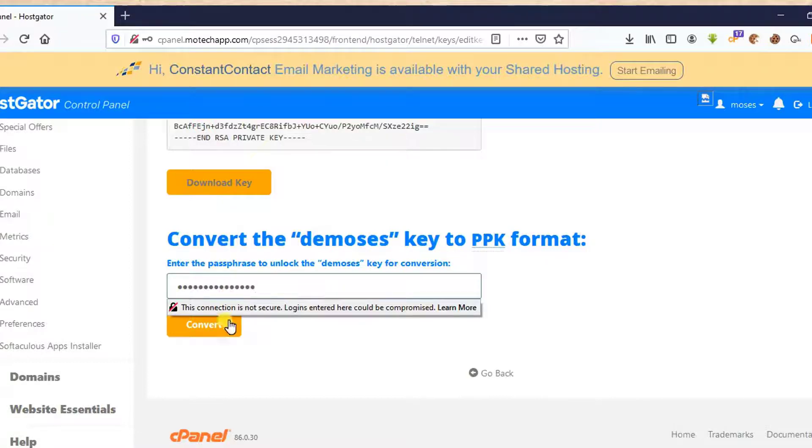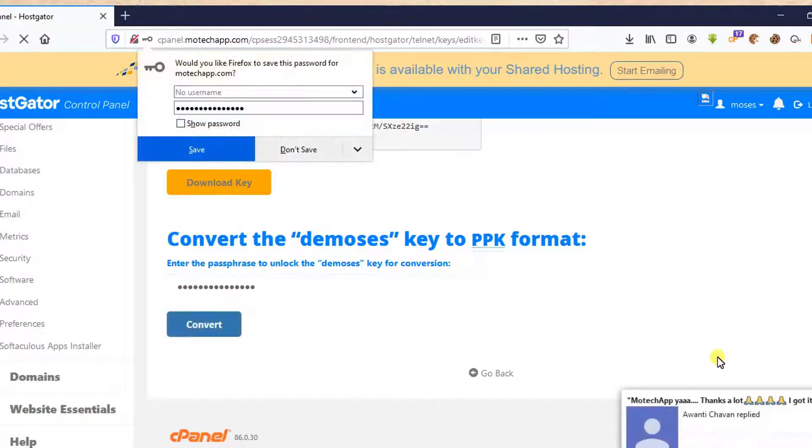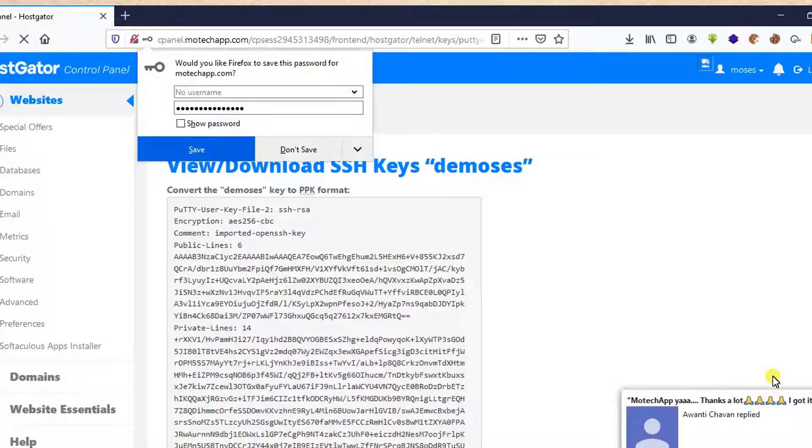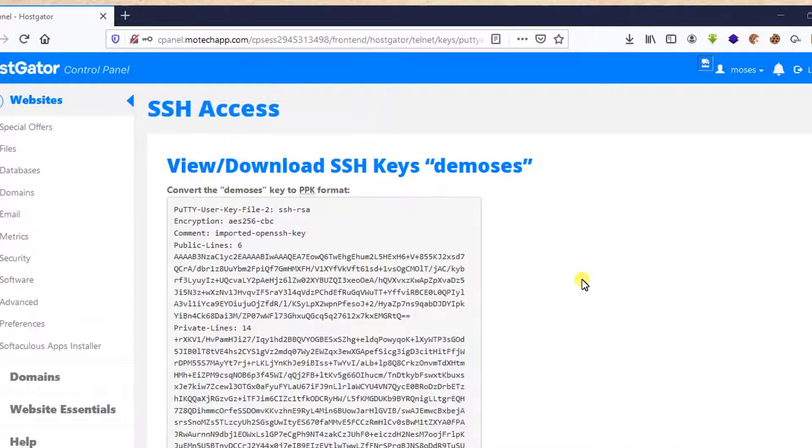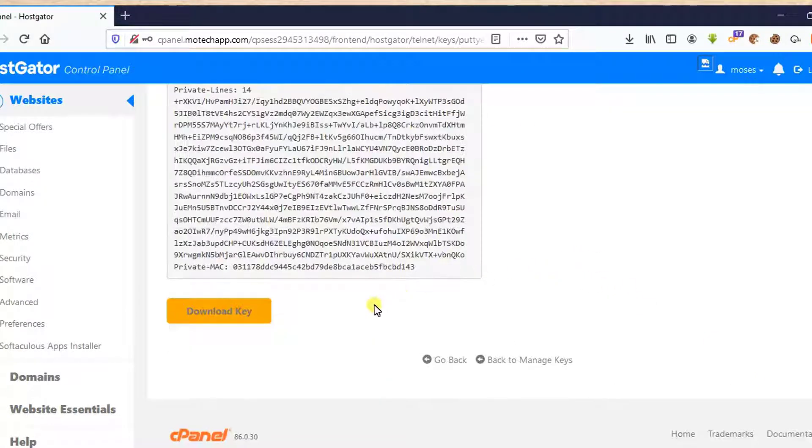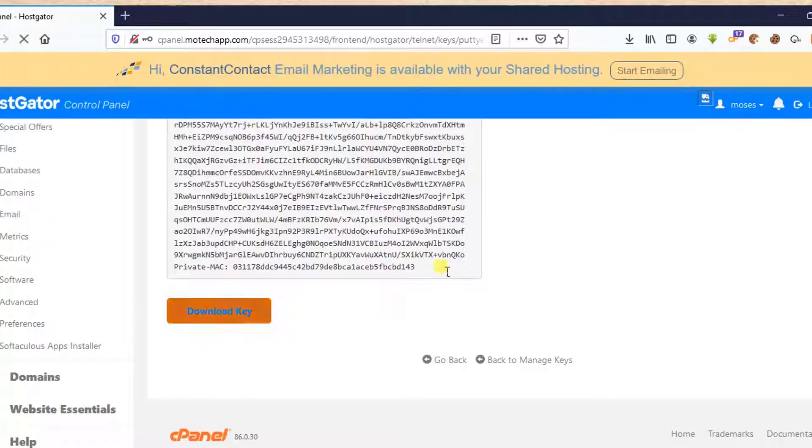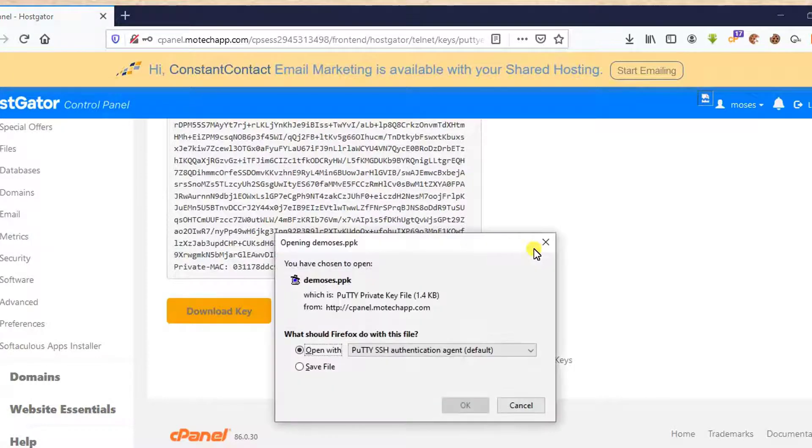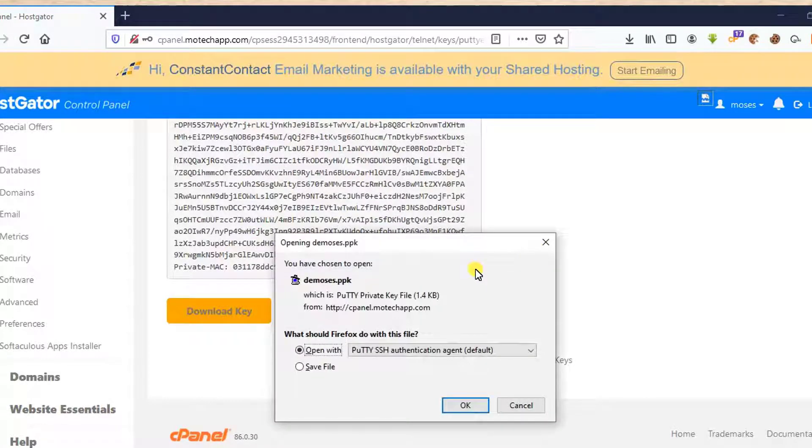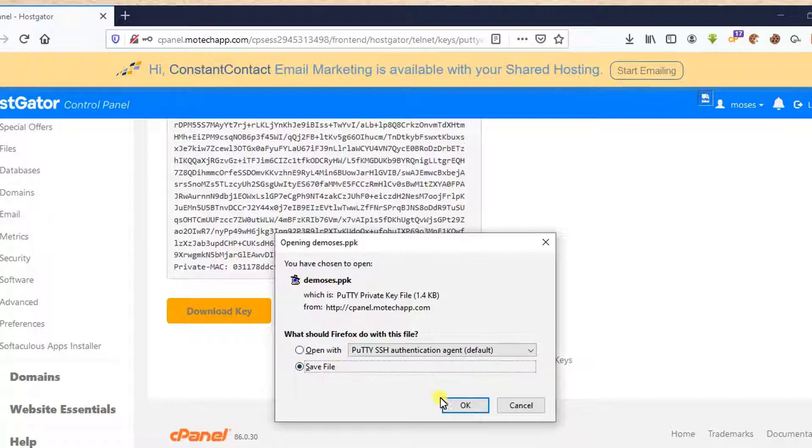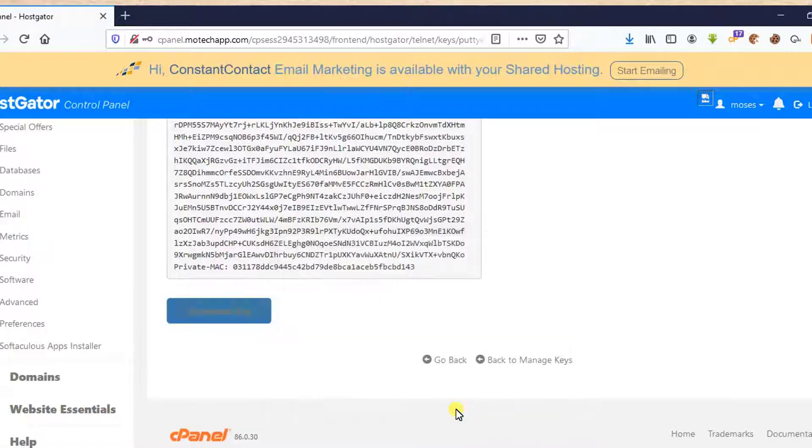After that, I click Convert. Yes, after that I downloaded the key. Save it.